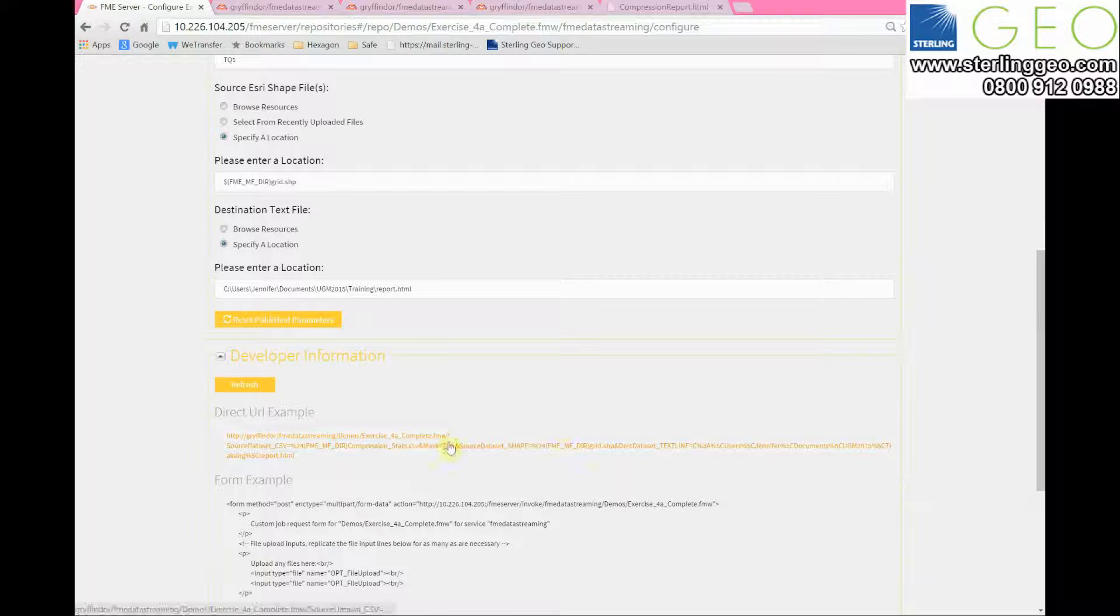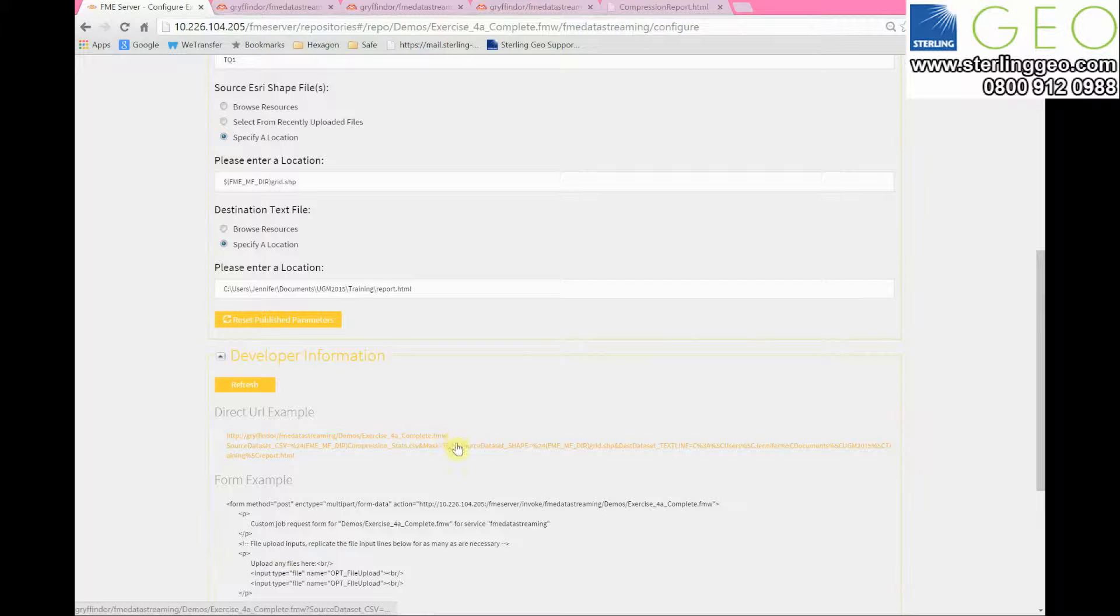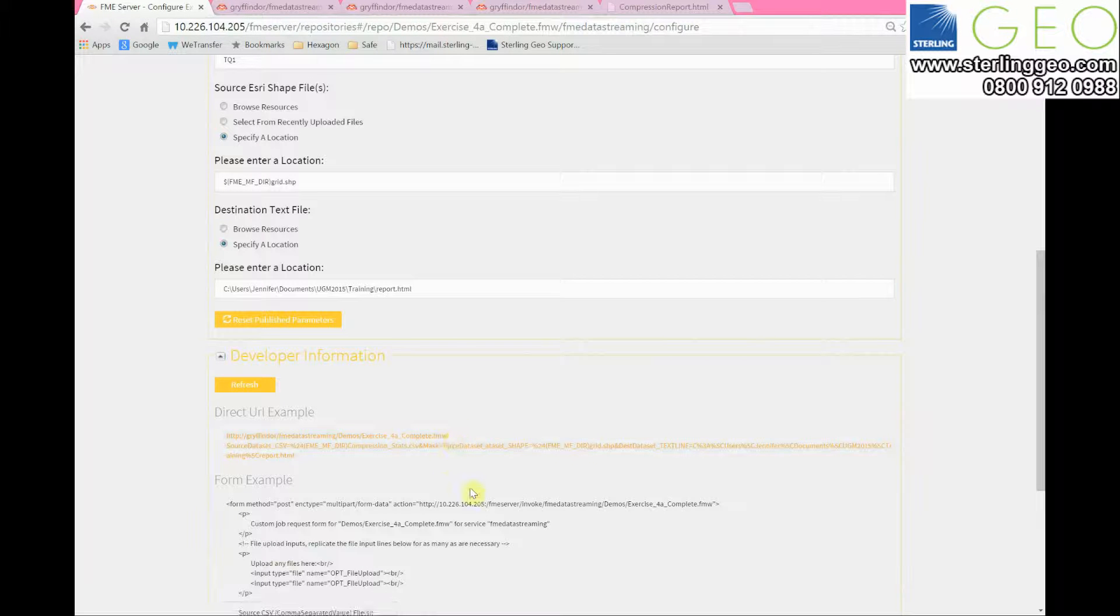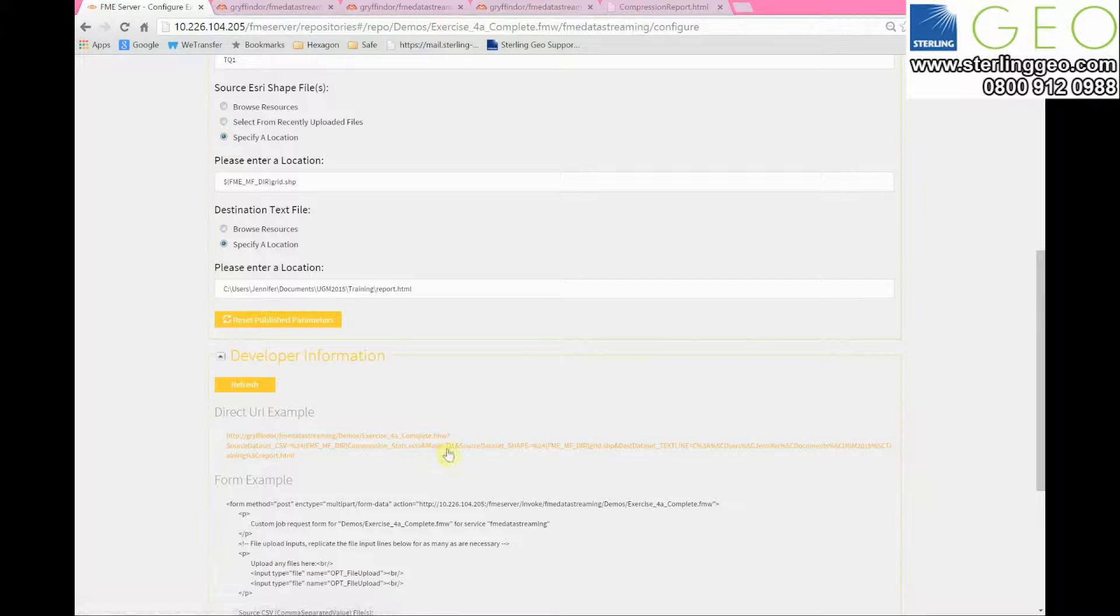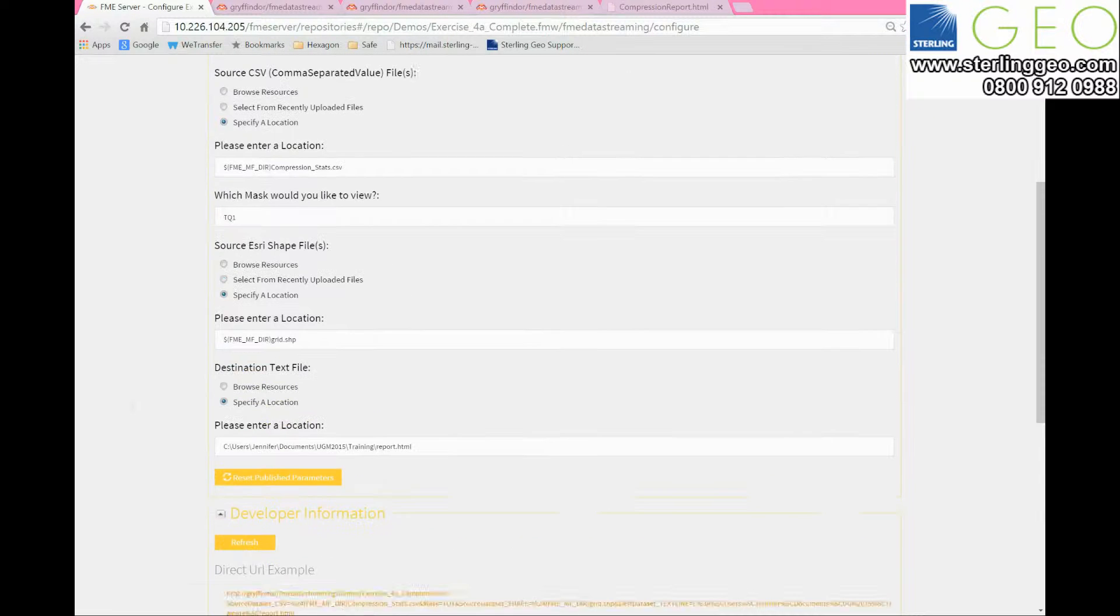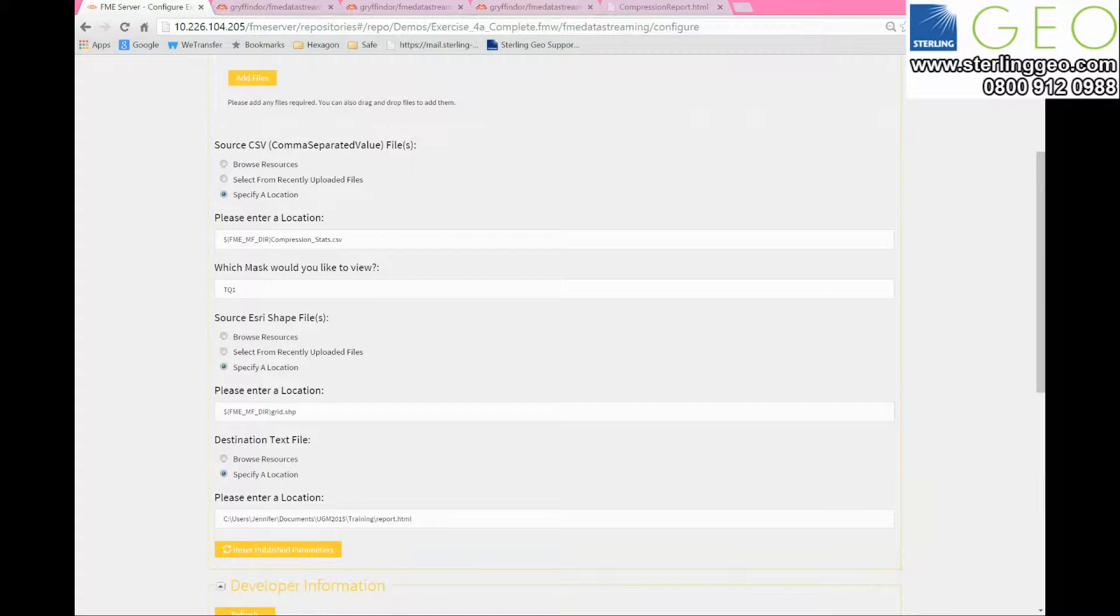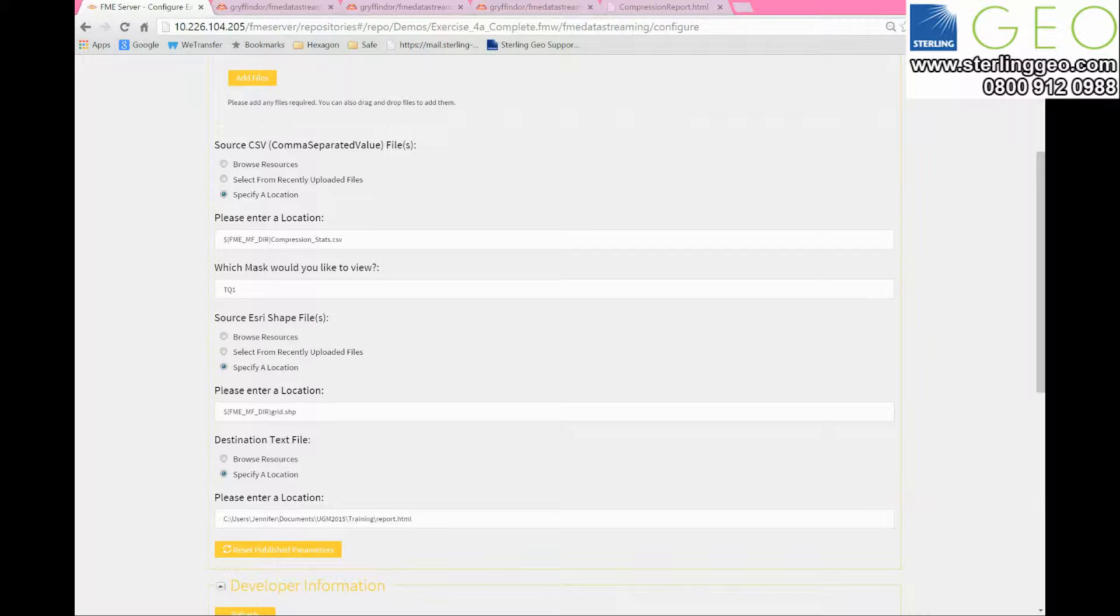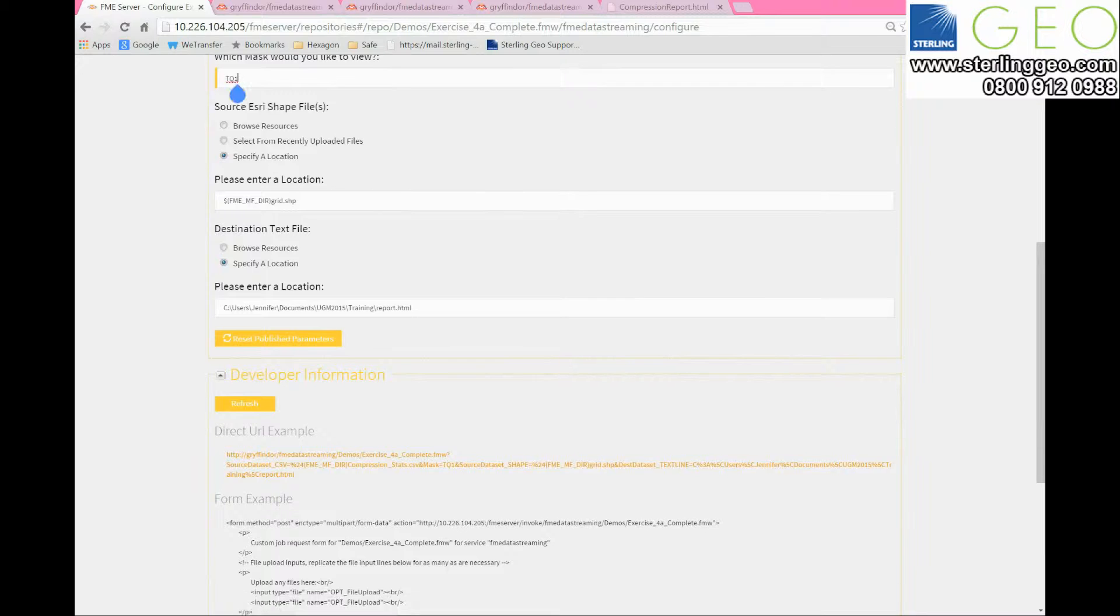You can see in the URL there's a question mark, and after the question mark are all the parameters. The only one I'm interested in is the mask parameter, as I've set this up to generate a report based on which mask of the UK I've compressed. The default one you can see here is TQ1, so if I press this URL it should open TQ1.